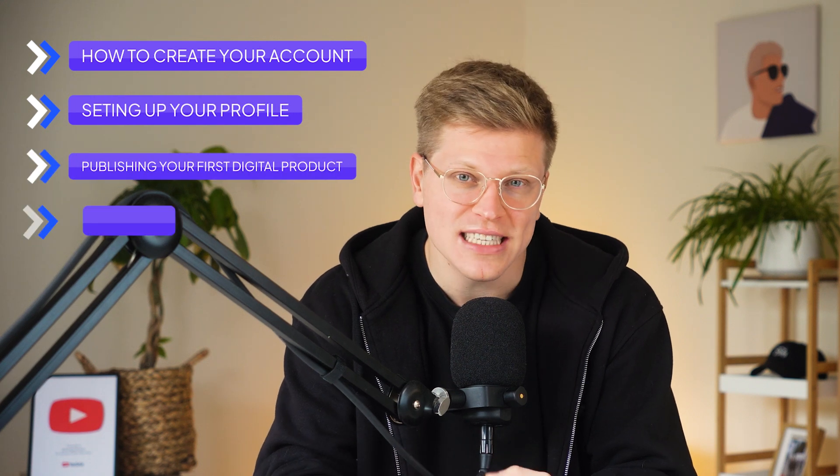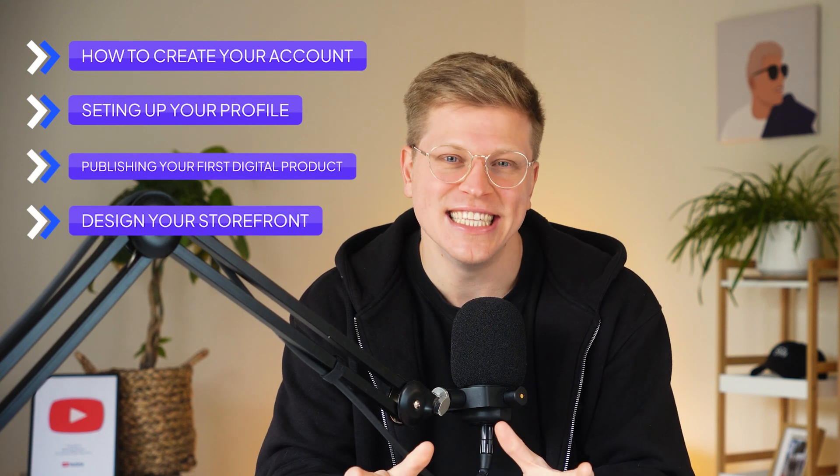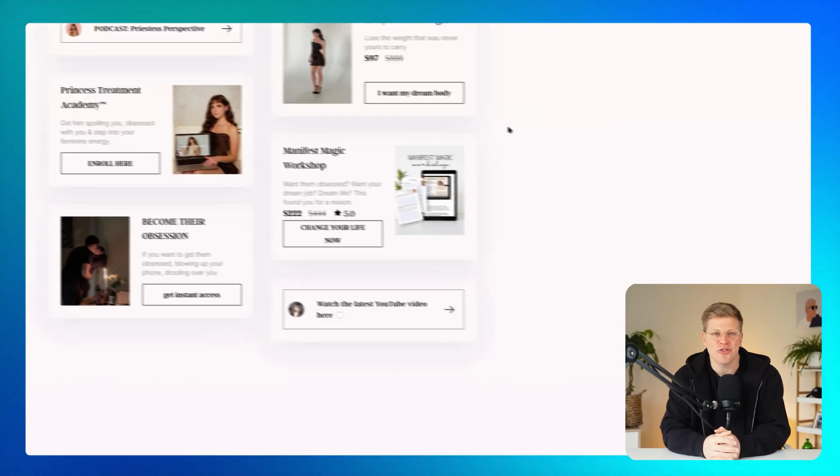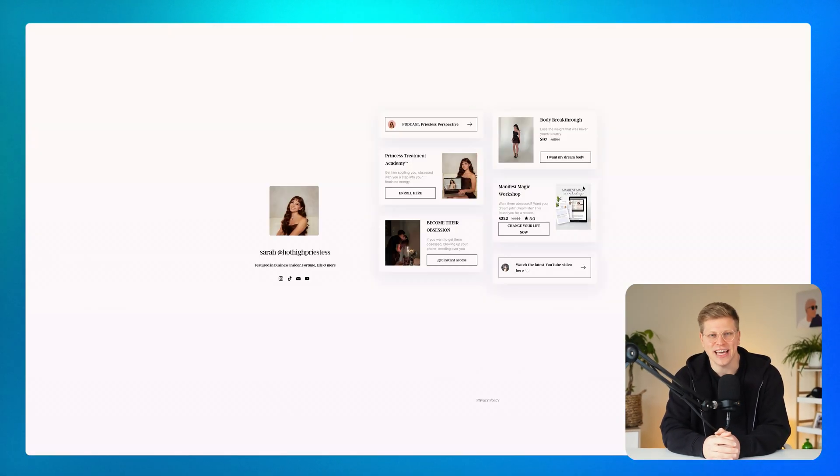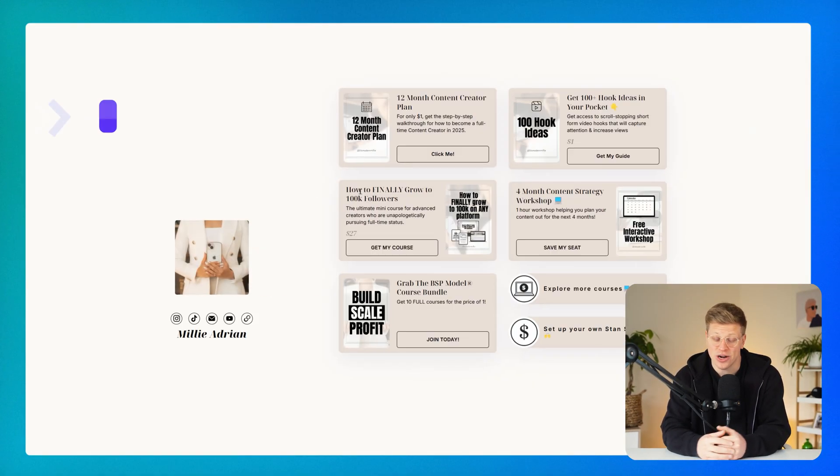We'll cover everything you need to get started. How to create your account, set up your profile, publish your first digital product, and design your storefront. By the end of this tutorial, you'll have a fully functional creator storefront that's ready to start generating income.